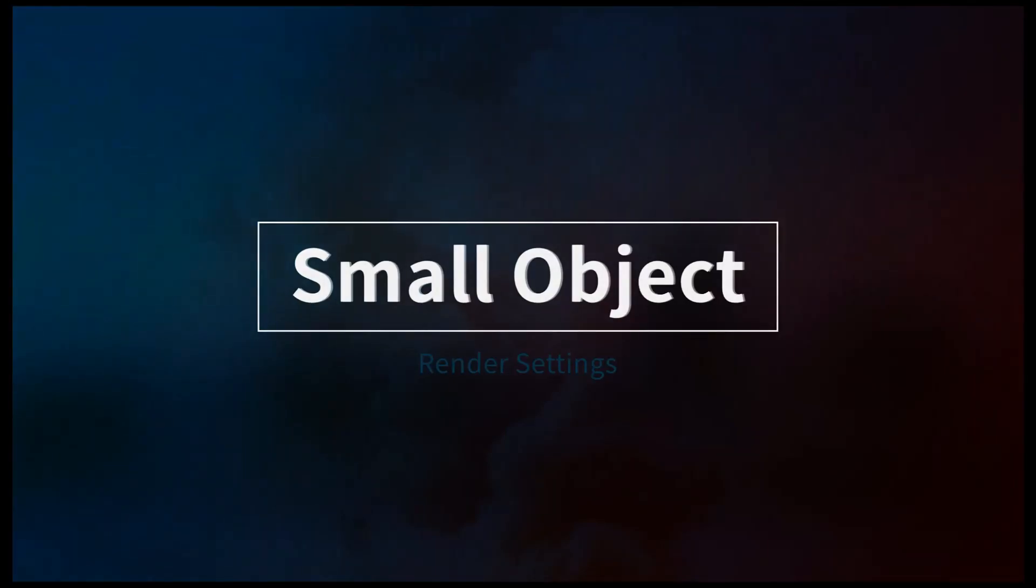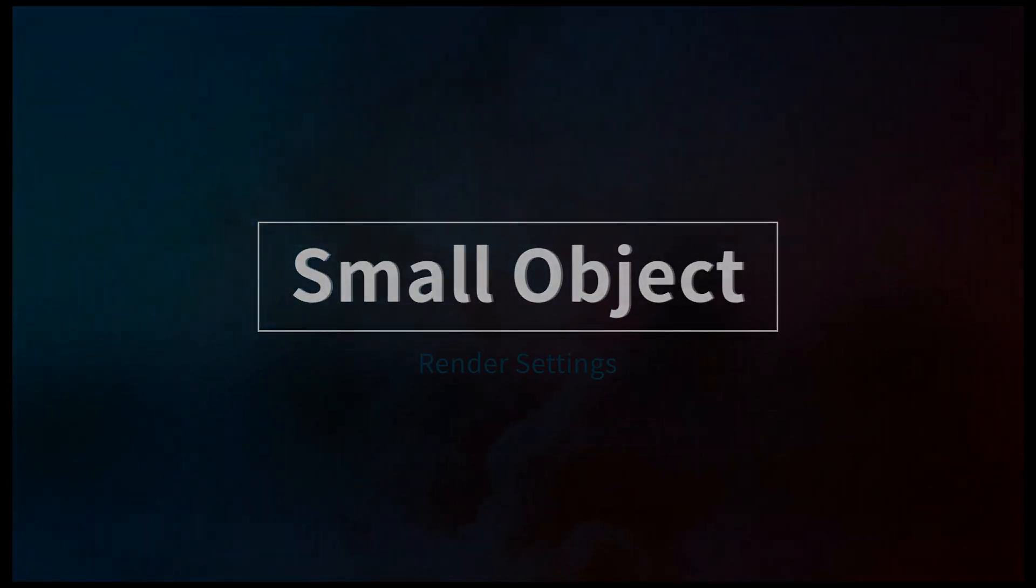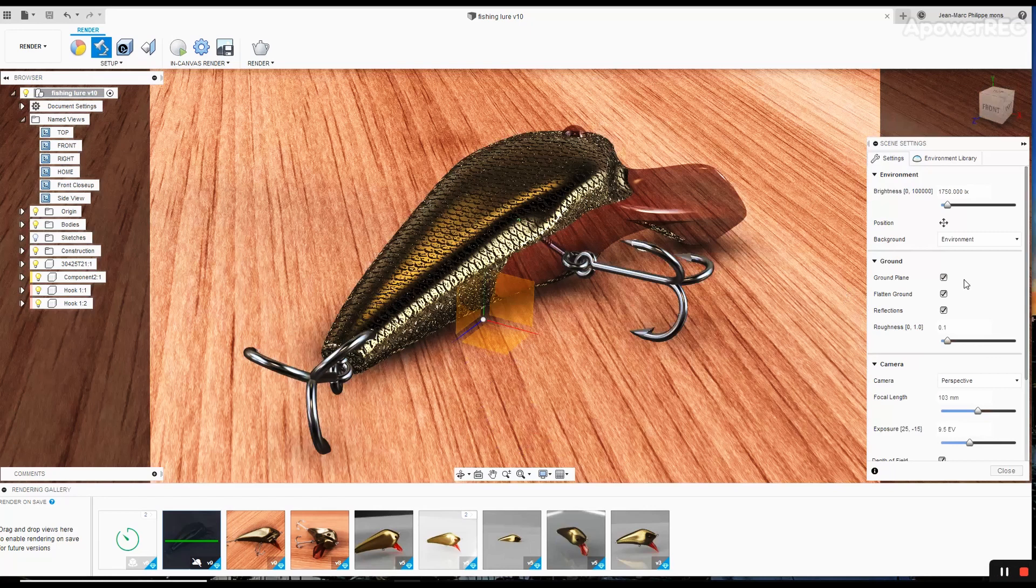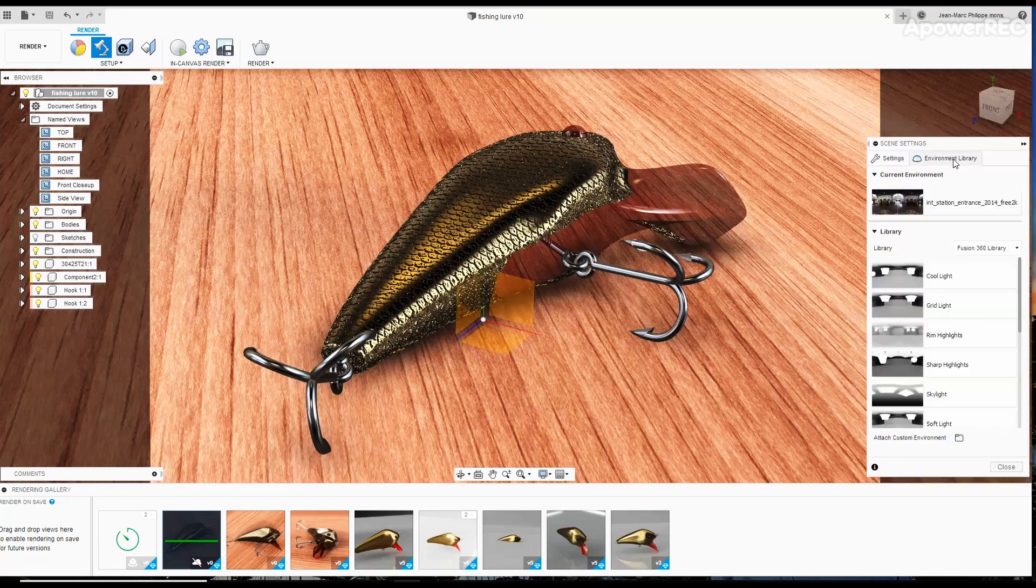Good morning, this is just to show you quickly how I set up the settings of the light and the environment. For the environment I'm using an HDRI I downloaded from the internet.